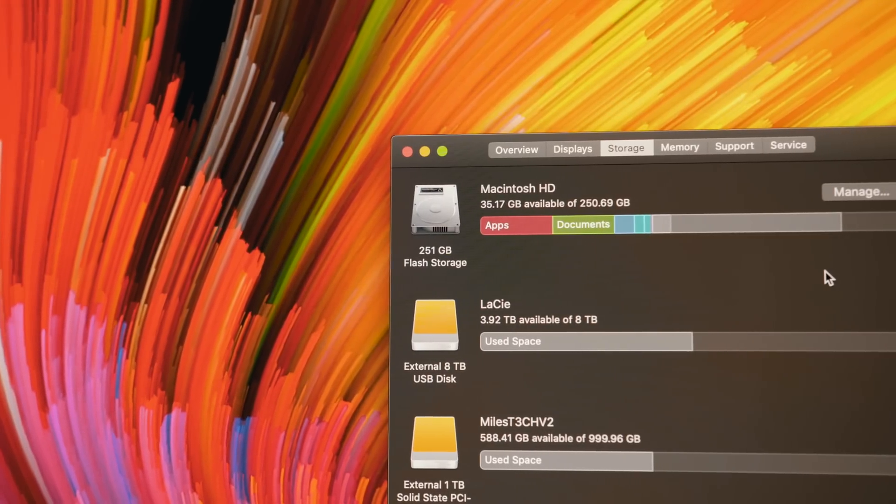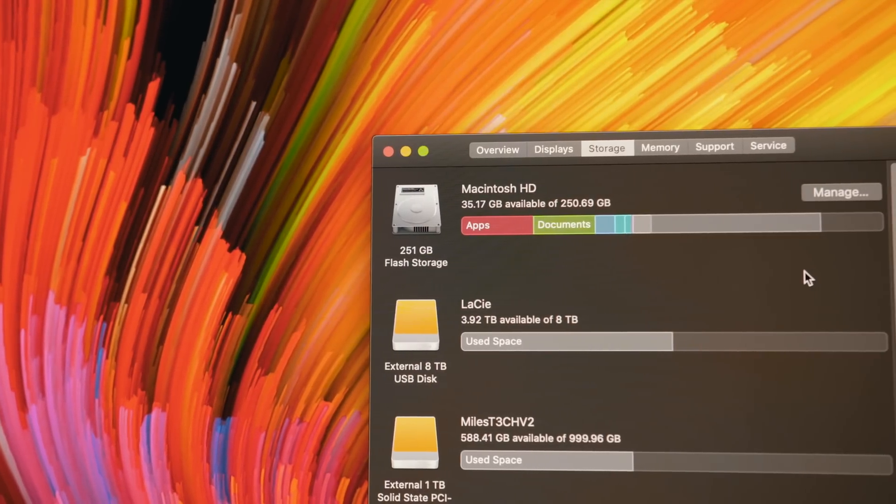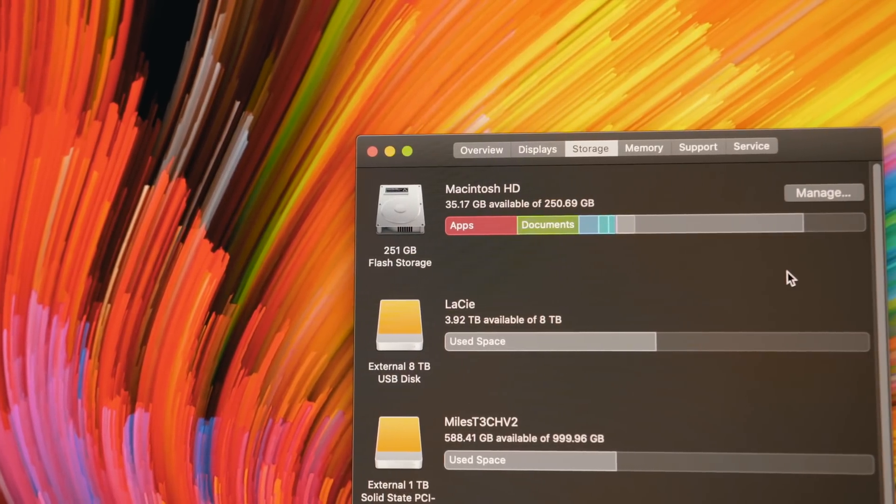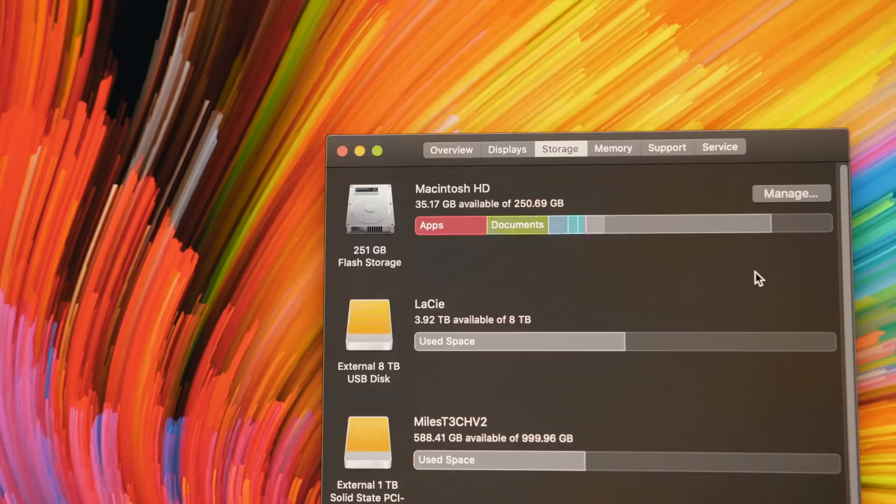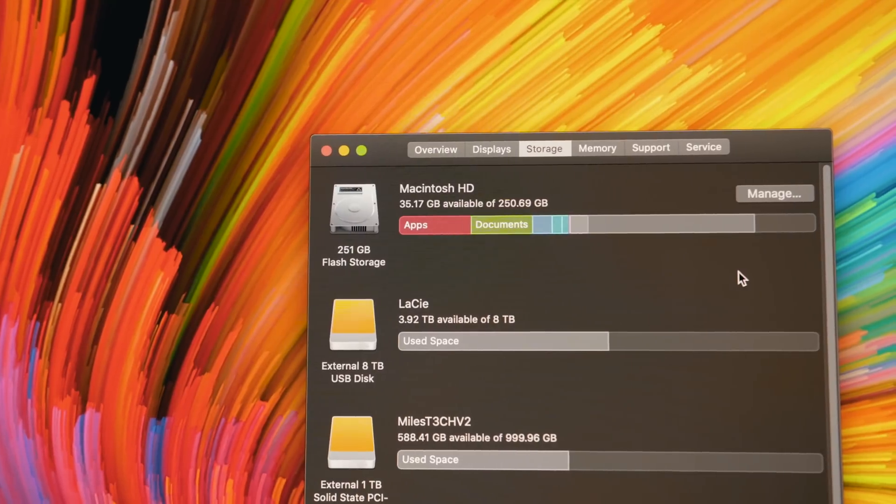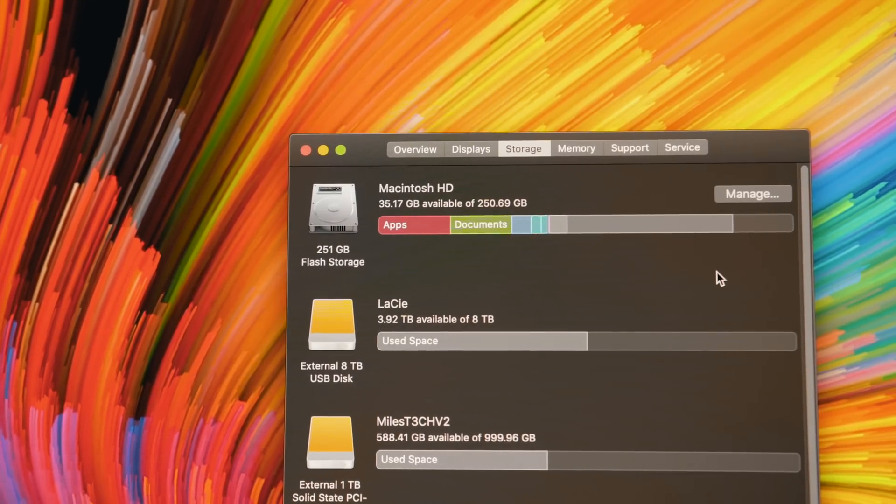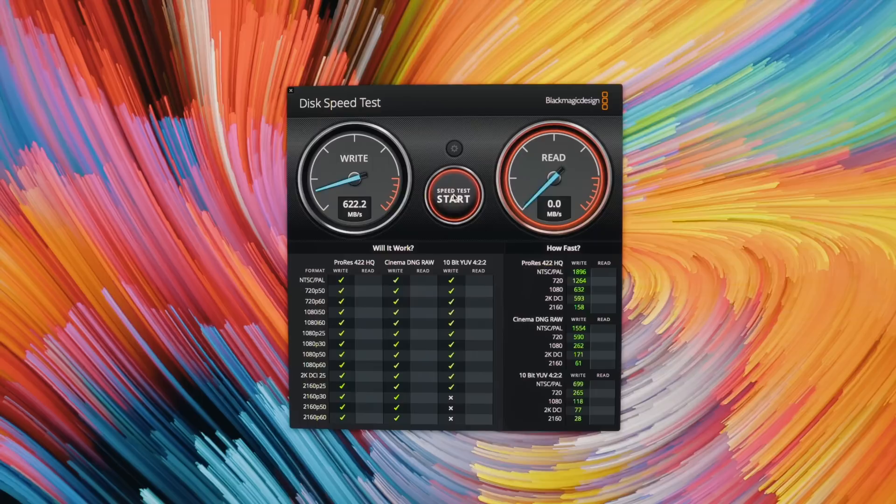You see that? You see that right there? That is pure flash storage, and yes, you've been able to option flash storage in the iMac for a while now, but now it is the standard. Those disgusting Fusion drives are no more. They're finally gone, and they should have happened a long time ago.